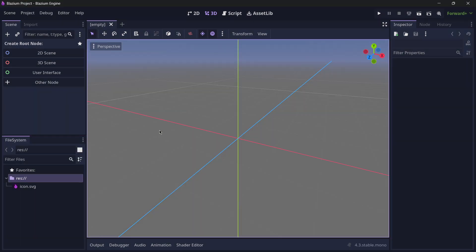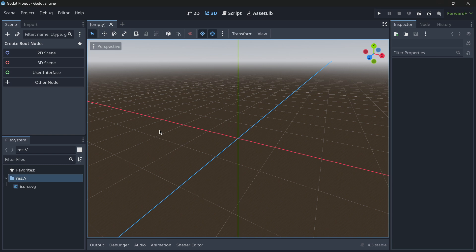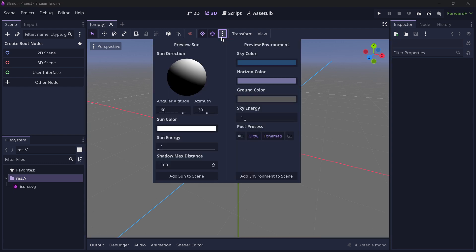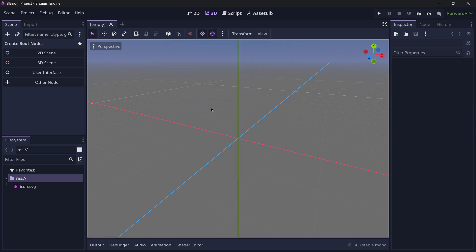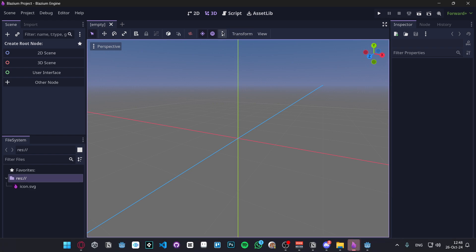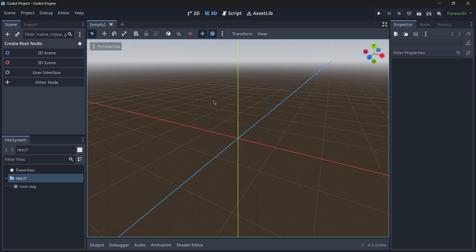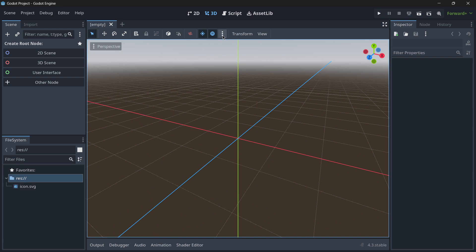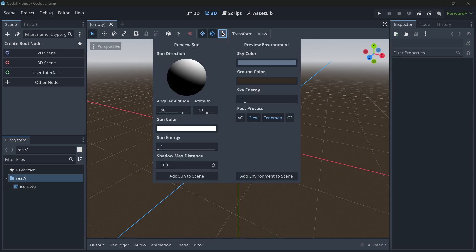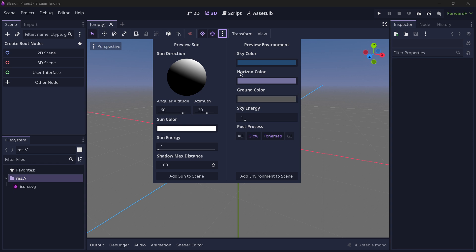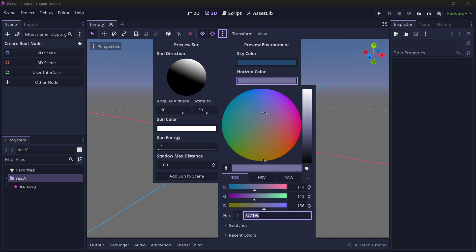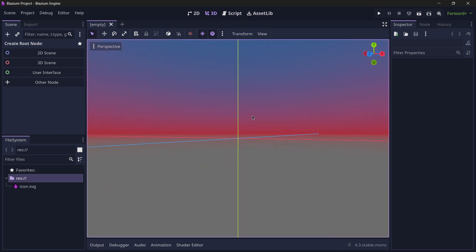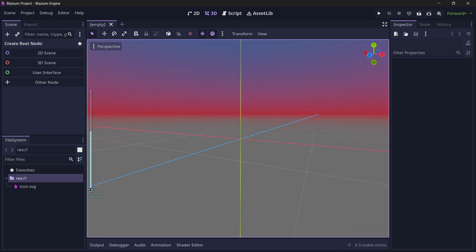The only change that we have between Blazium and Godot is just the fact that the colors are different. Also, what they have over here is a new option that is the horizon color. So this option in Godot doesn't exist. We only have the sky and ground color, but they have here this horizon color. For example, I will just make it some kind of, let's say a red color, just so that we can see a difference much more.